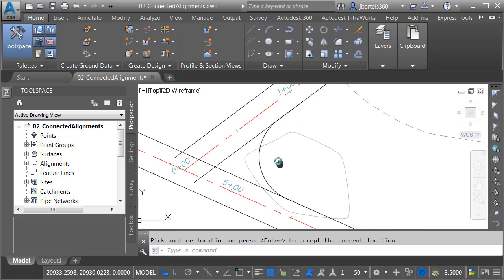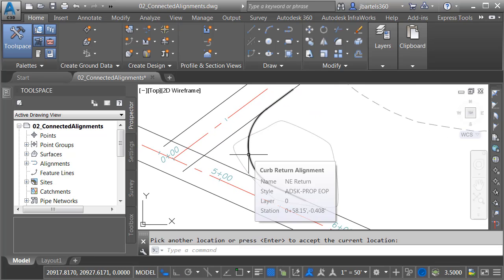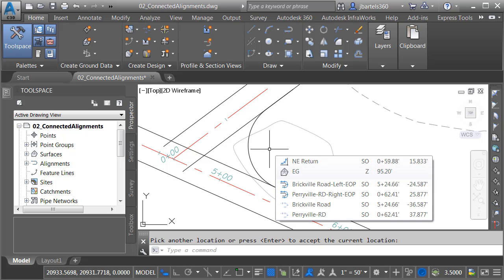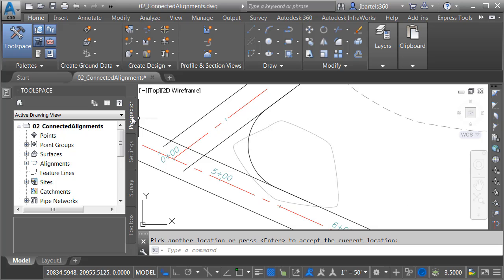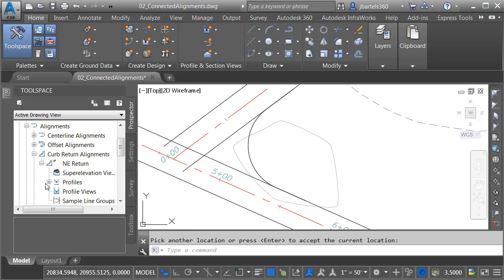I will then zoom in and we'll take a look. Right here is my connected alignment. It also has an associated profile. Let's take a look at where these new objects are stored. If I come over to the Prospector tab and expand the Alignments heading, right here I'll open Curb Return Alignments, and you can see by default, connected alignments are stored here. Let me drill down into this alignment, and right here we can see that dynamic profile.